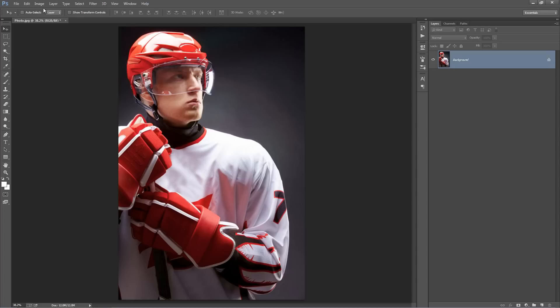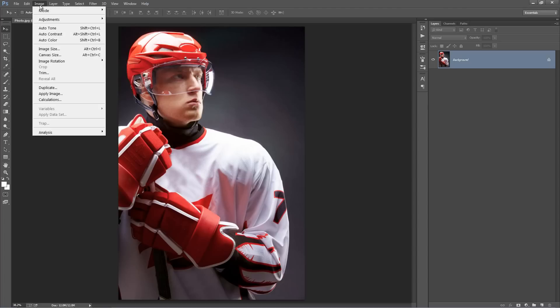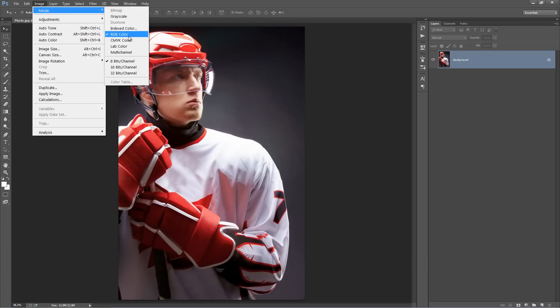Next, you just want to make sure your photo is in RGB color mode, otherwise it won't work. So go to Image, Mode, just double check if it's RGB color mode.